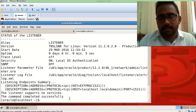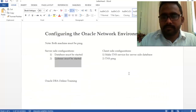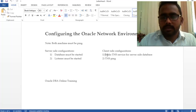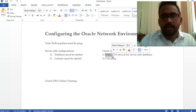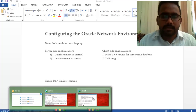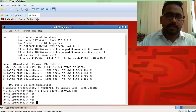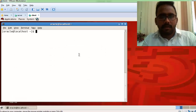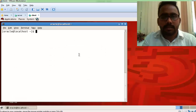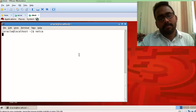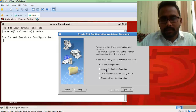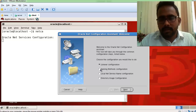Now we need client-side configuration. We'll create a TNS service on the client machine for the server-side database. To make a TNS service, run the netca command, then go to the Naming Method section.